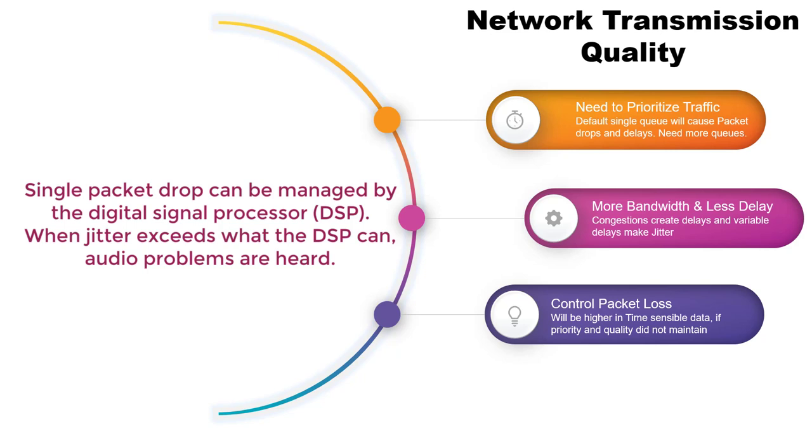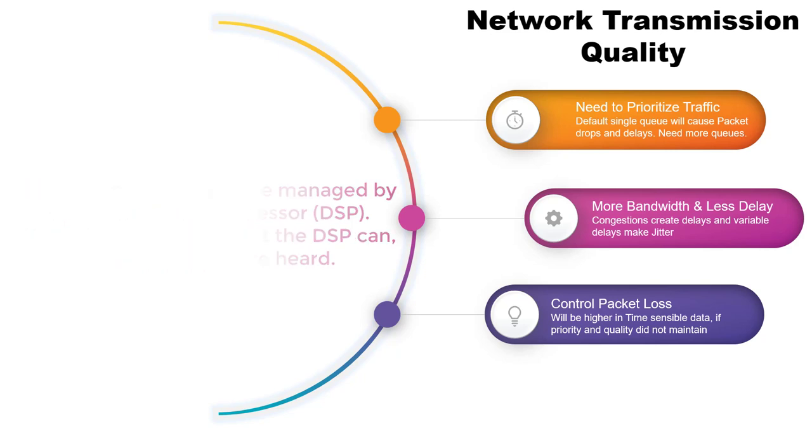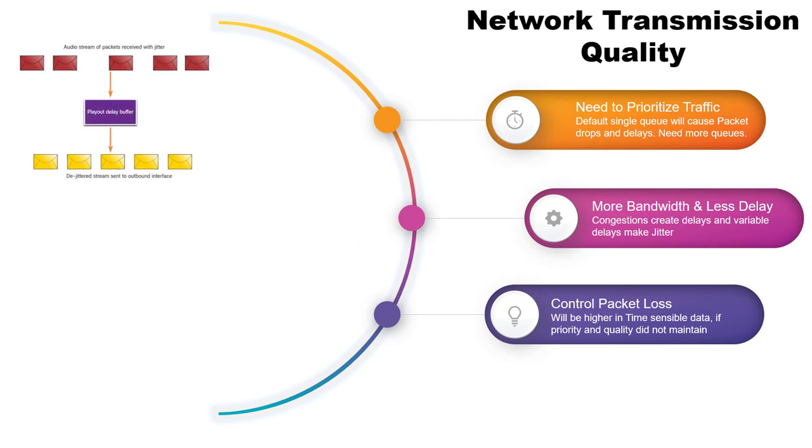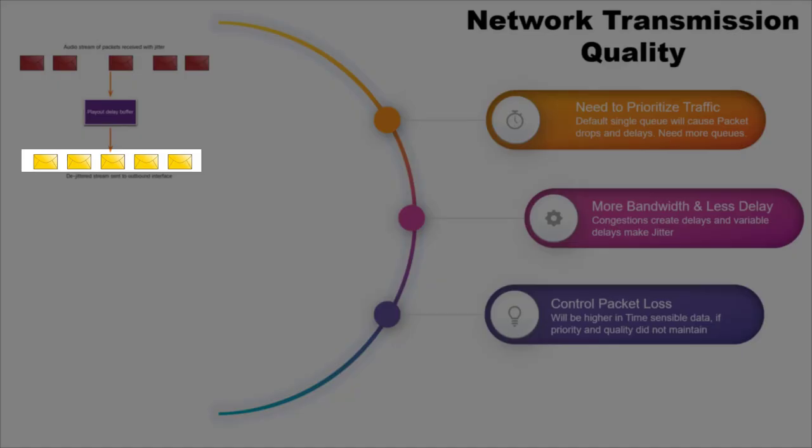When a router receives a real-time protocol (RTP) digital audio stream for VoIP (Voice over IP), the play out delay buffer buffers these packets and then plays them out in a steady stream.